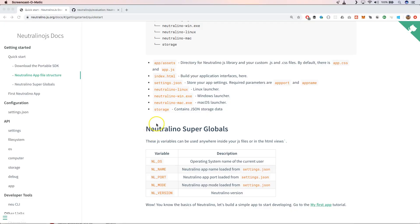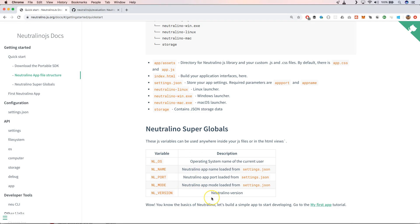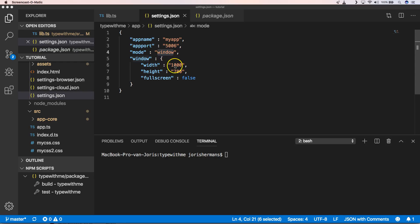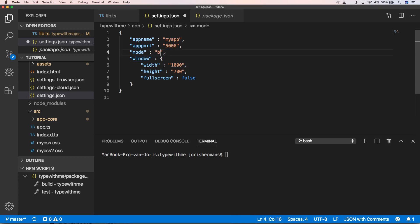So that's something that we saw before. The Neutralino super globals. You have the operating system name, the name of your application, the port, the mode, and the version. And we can very easily change the mode to browser to have something like a debugging functionality. So on the application you have something like a mode which is now in window mode. But you can put it also into browser mode. So that's also something that you definitely need to check out.